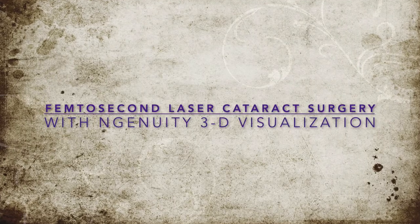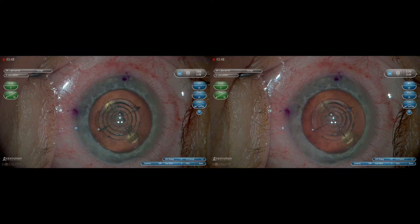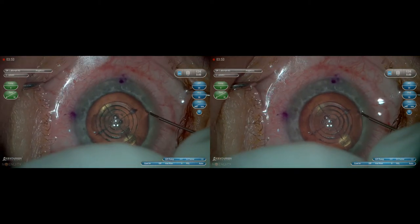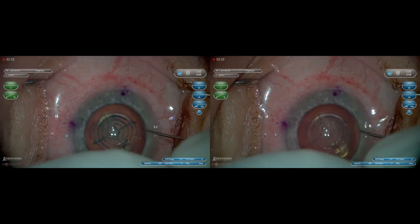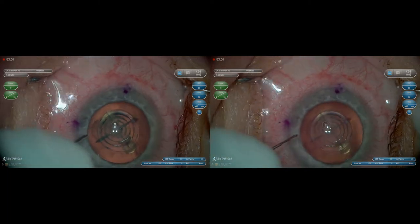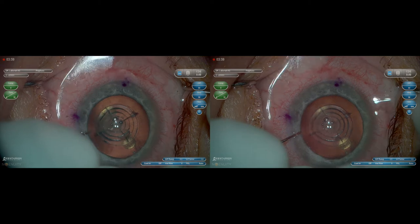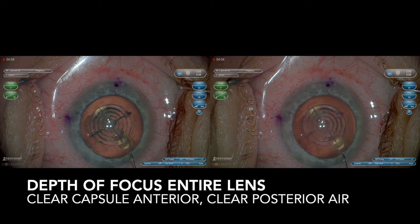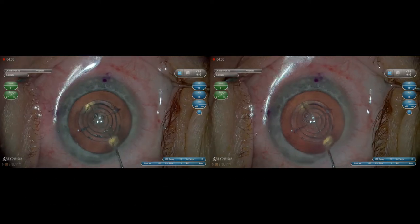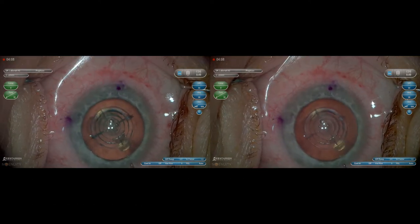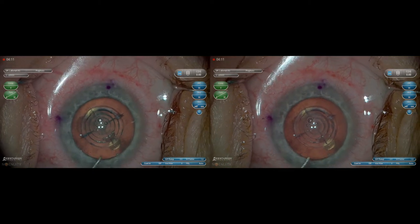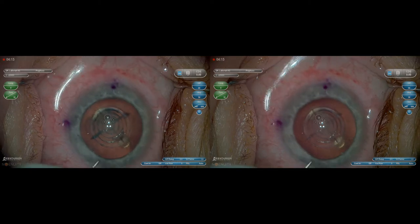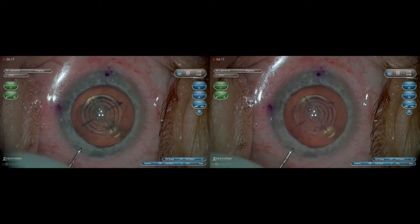This is the overall setup of the OR. This is a case where I'm using the femtosecond laser in combination with the 3D Ingenuity. I'm opening the AKs to reduce the astigmatism. As I'm working in the cornea, you can see the entire depth of focus of the lens — so I'm not constantly zooming in or out or refocusing in different areas.